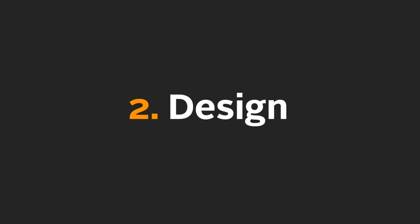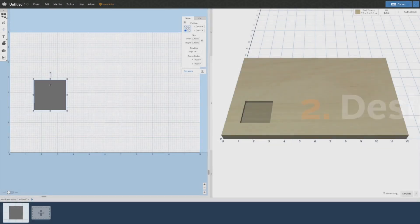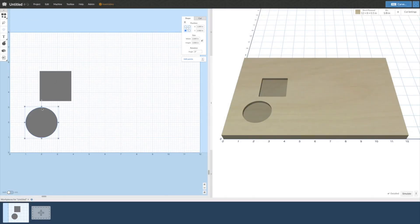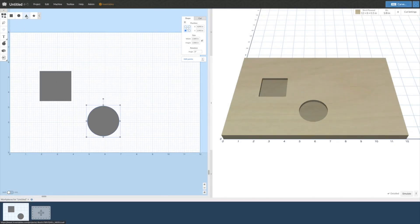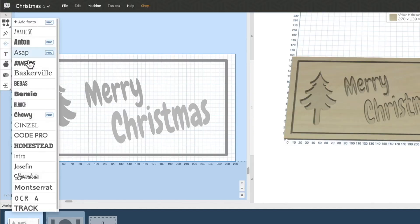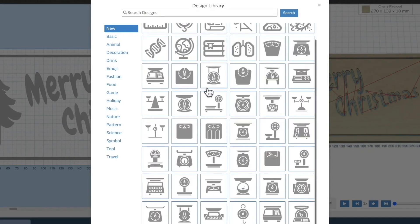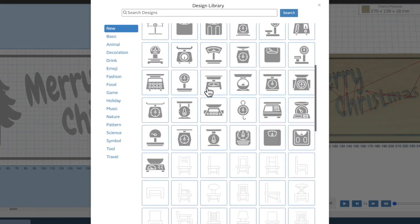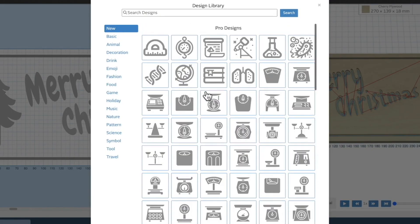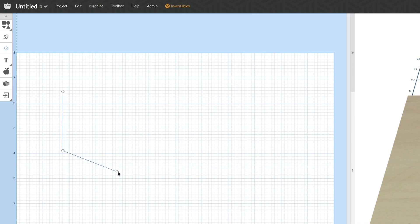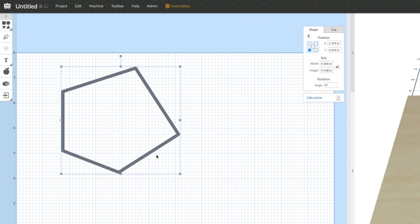Second, let's talk design. Easel Pro offers tools and templates to help you create the exact product you're looking for. You can add simple shapes and text, add more designs with our design library, or create your own custom design with our line tool.